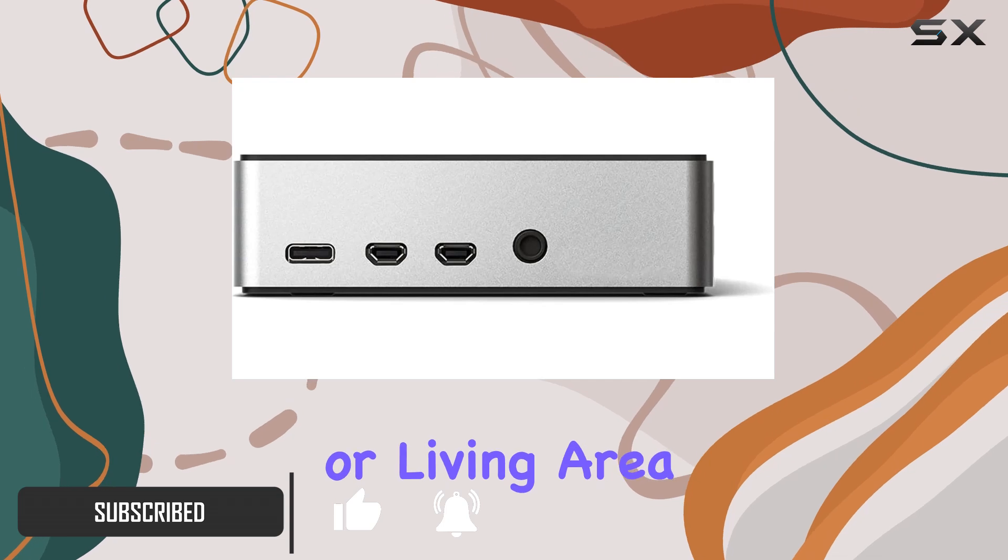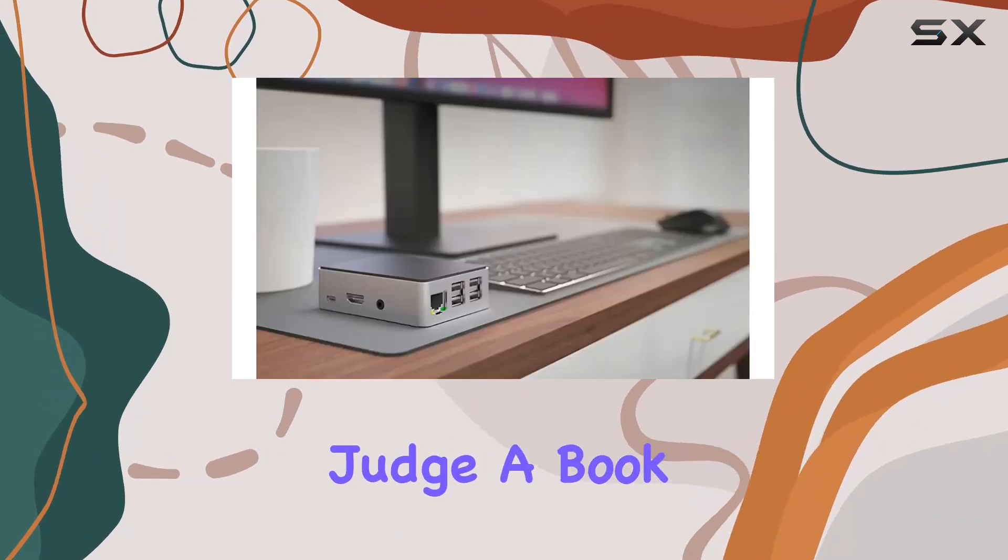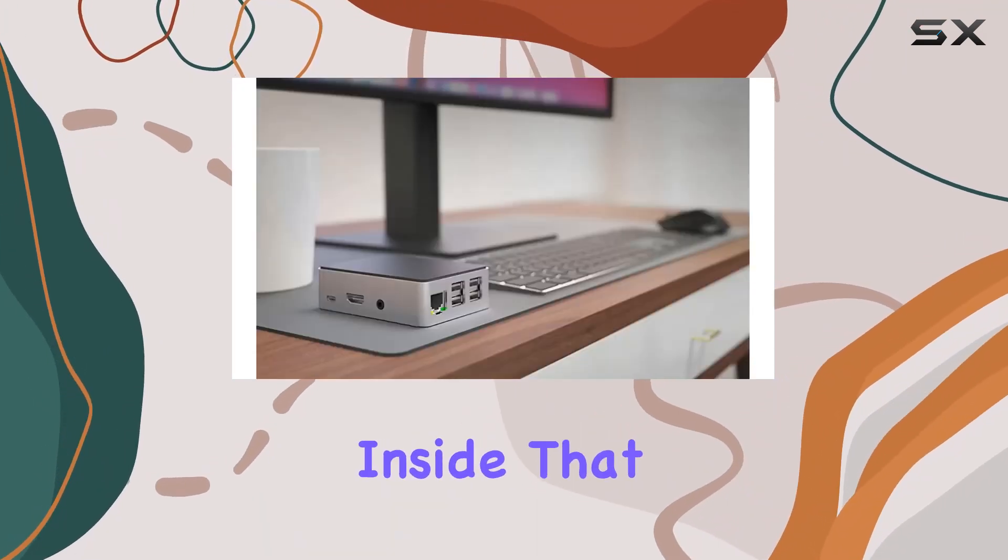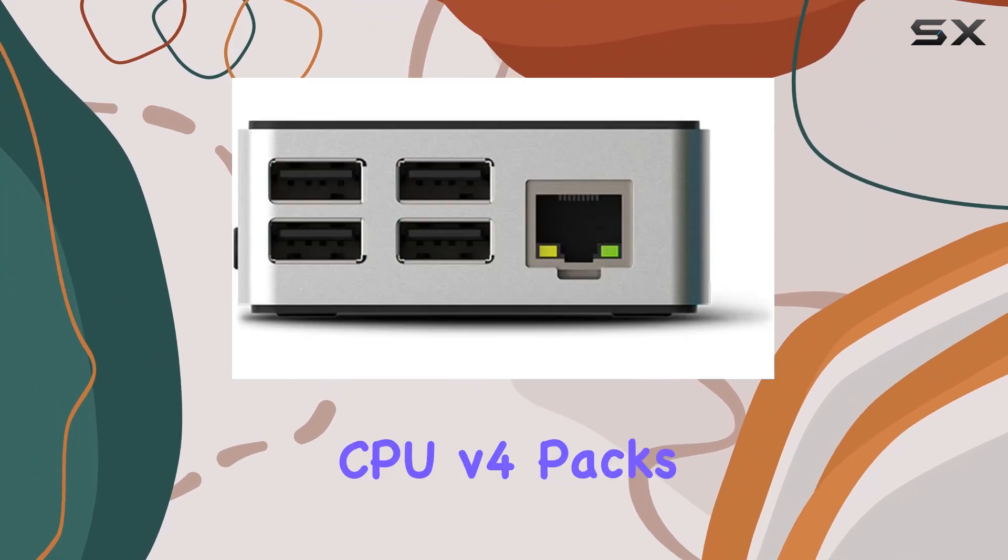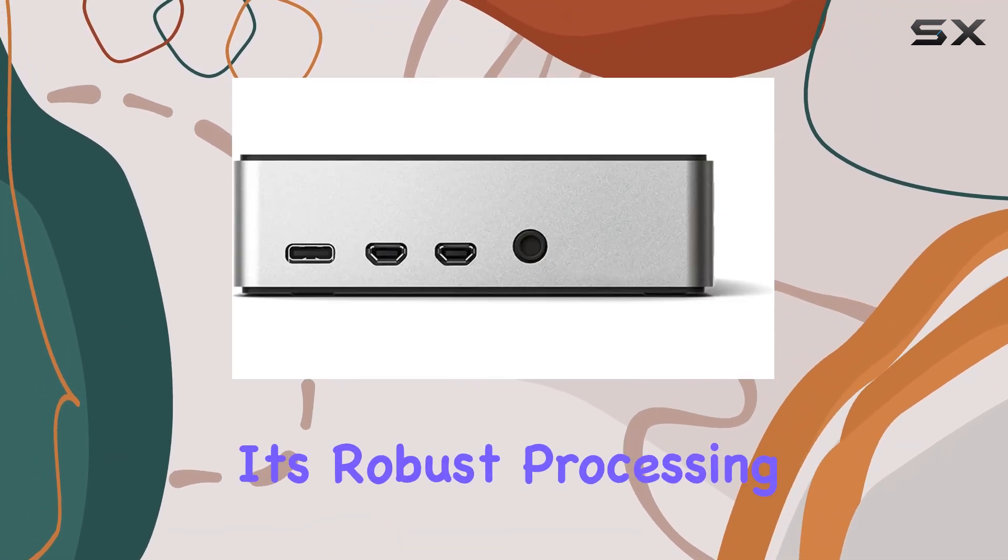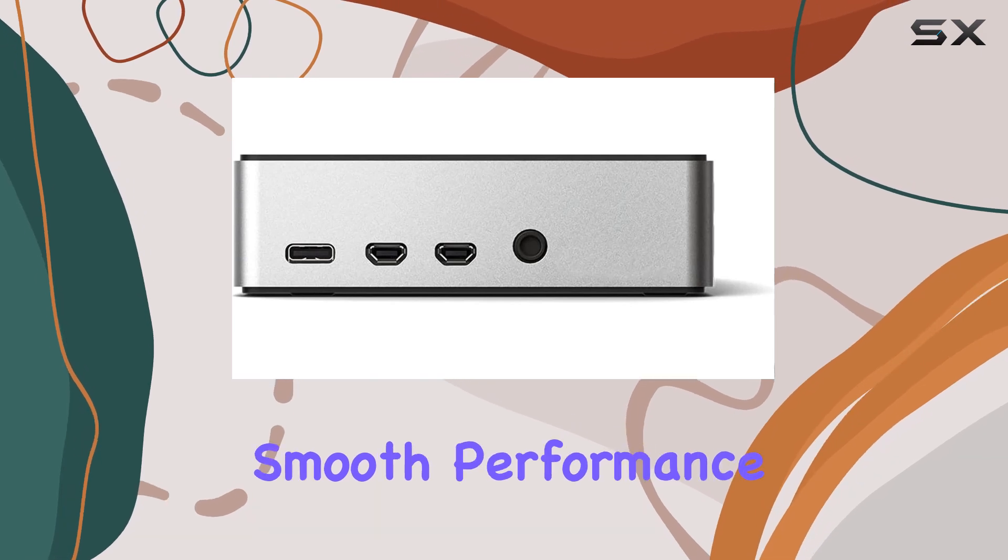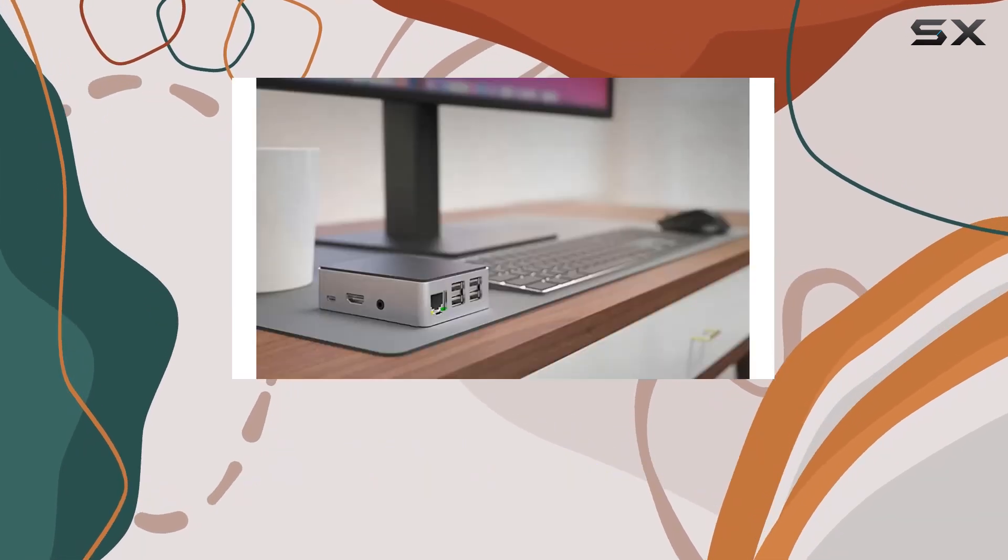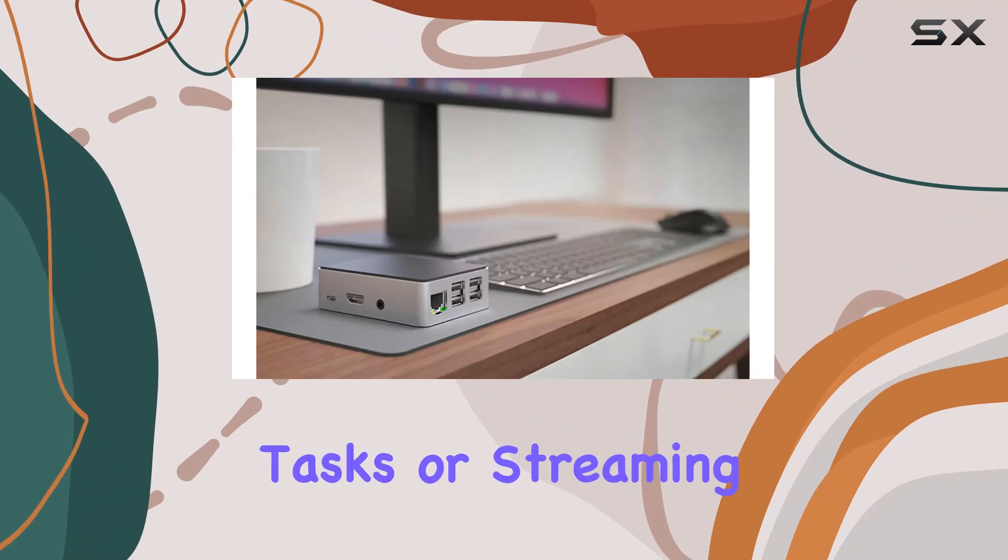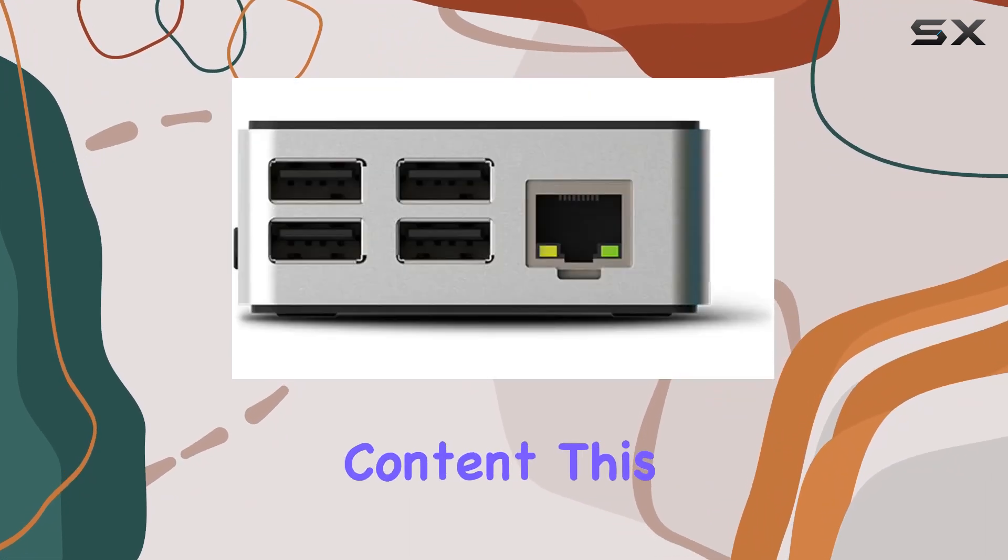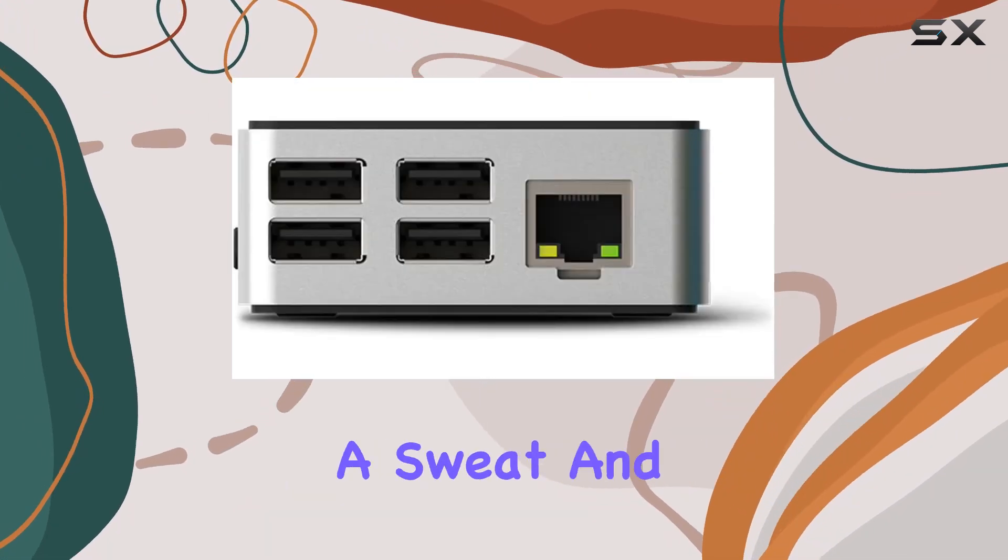But let's not judge a book by its cover—it's what's inside that truly matters. Under the hood, the D8 Board CPU V4 packs a punch with its robust processing power, ensuring smooth performance and lightning-fast responsiveness. Whether you're juggling multiple tasks or streaming high-definition content, this device keeps up without breaking a sweat.